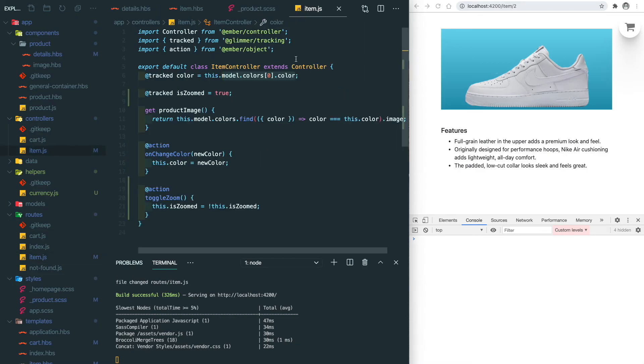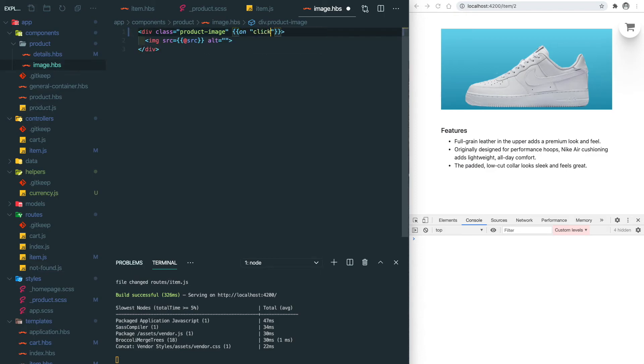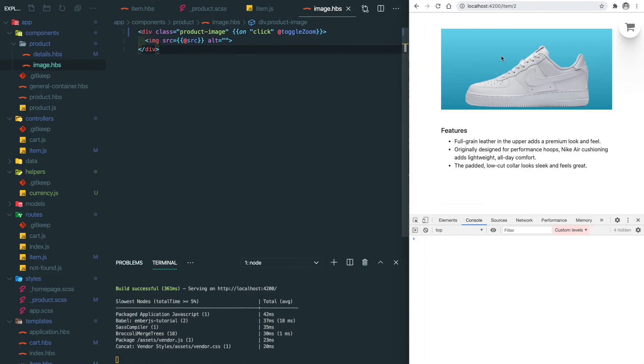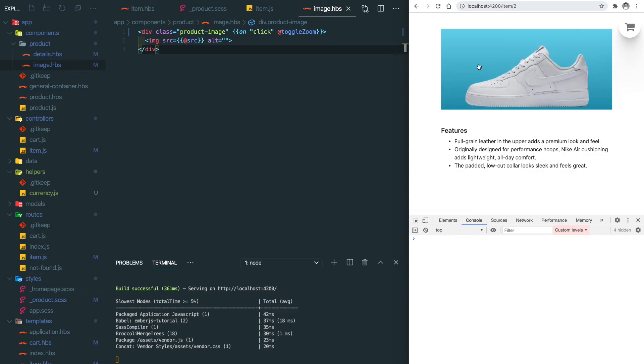So now let's close this and go to the image template and then handle the logic here. As long as we click on the image we're going to toggle the zoom status. So here we use the passed in function here. Let's save it. So if we click it it goes back to normal and if we click again it's going to zoom in.